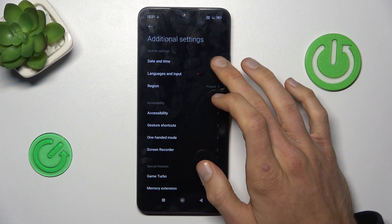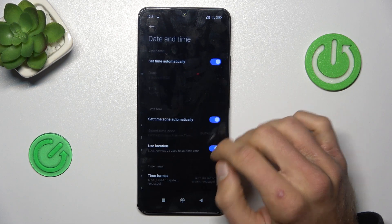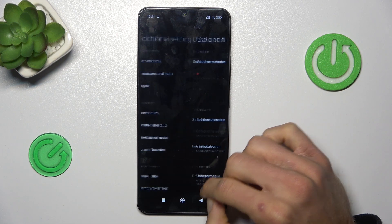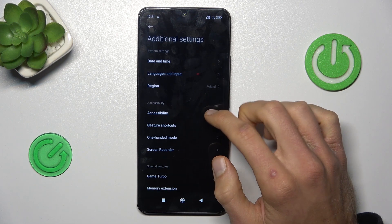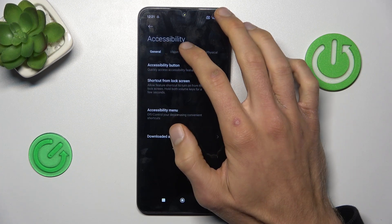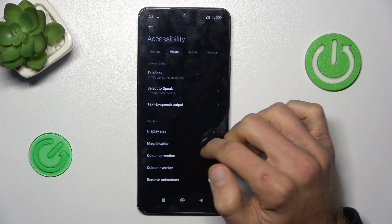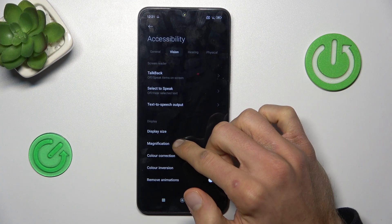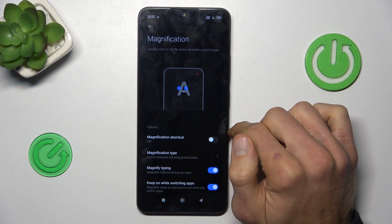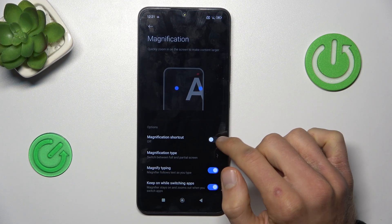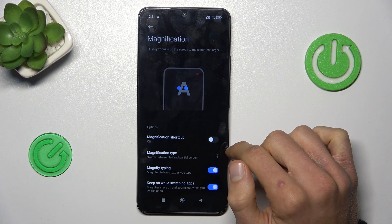There we tap on Accessibility, then Vision, where we have our Magnification option, which we must turn on by switching it on.